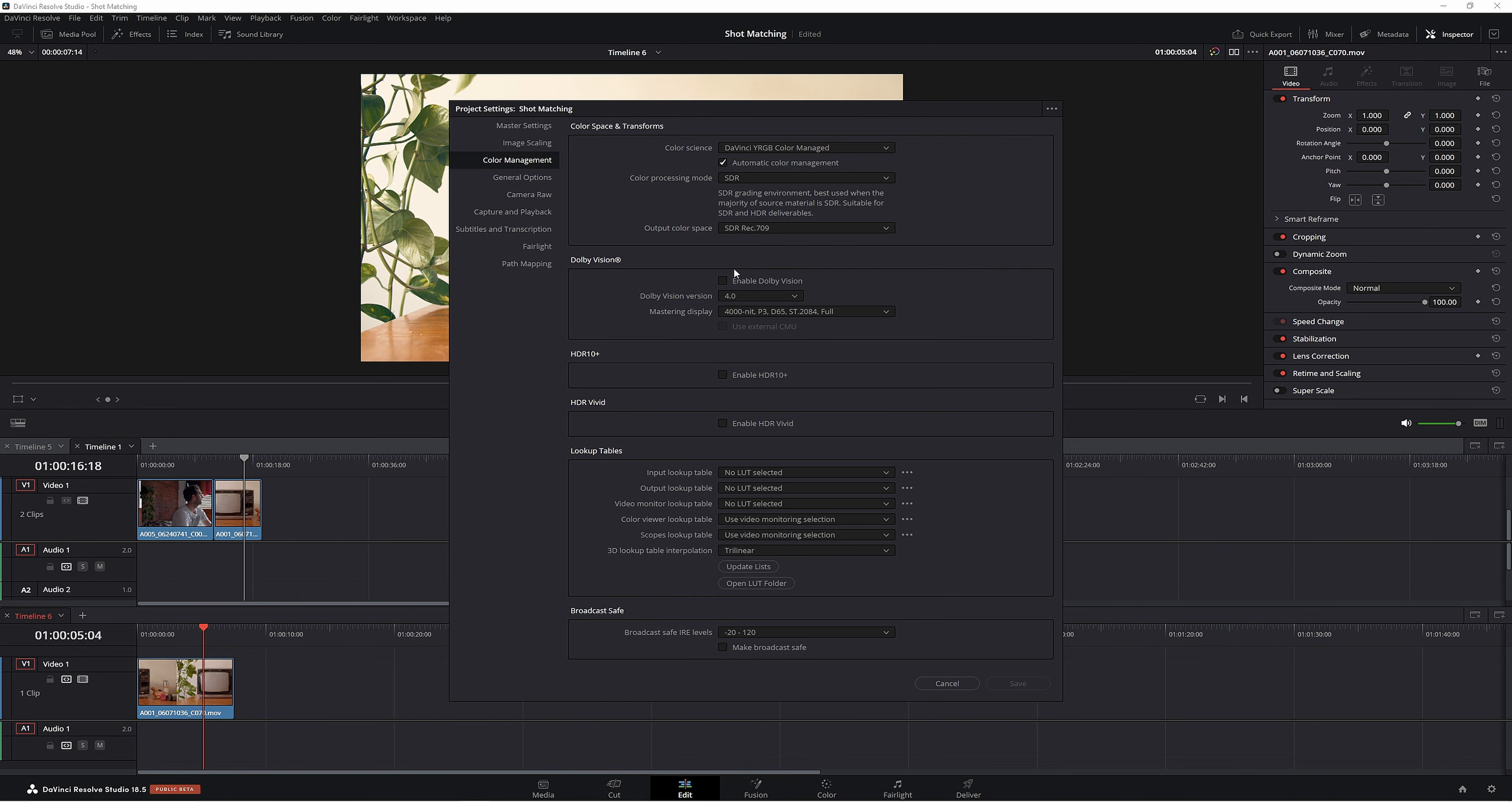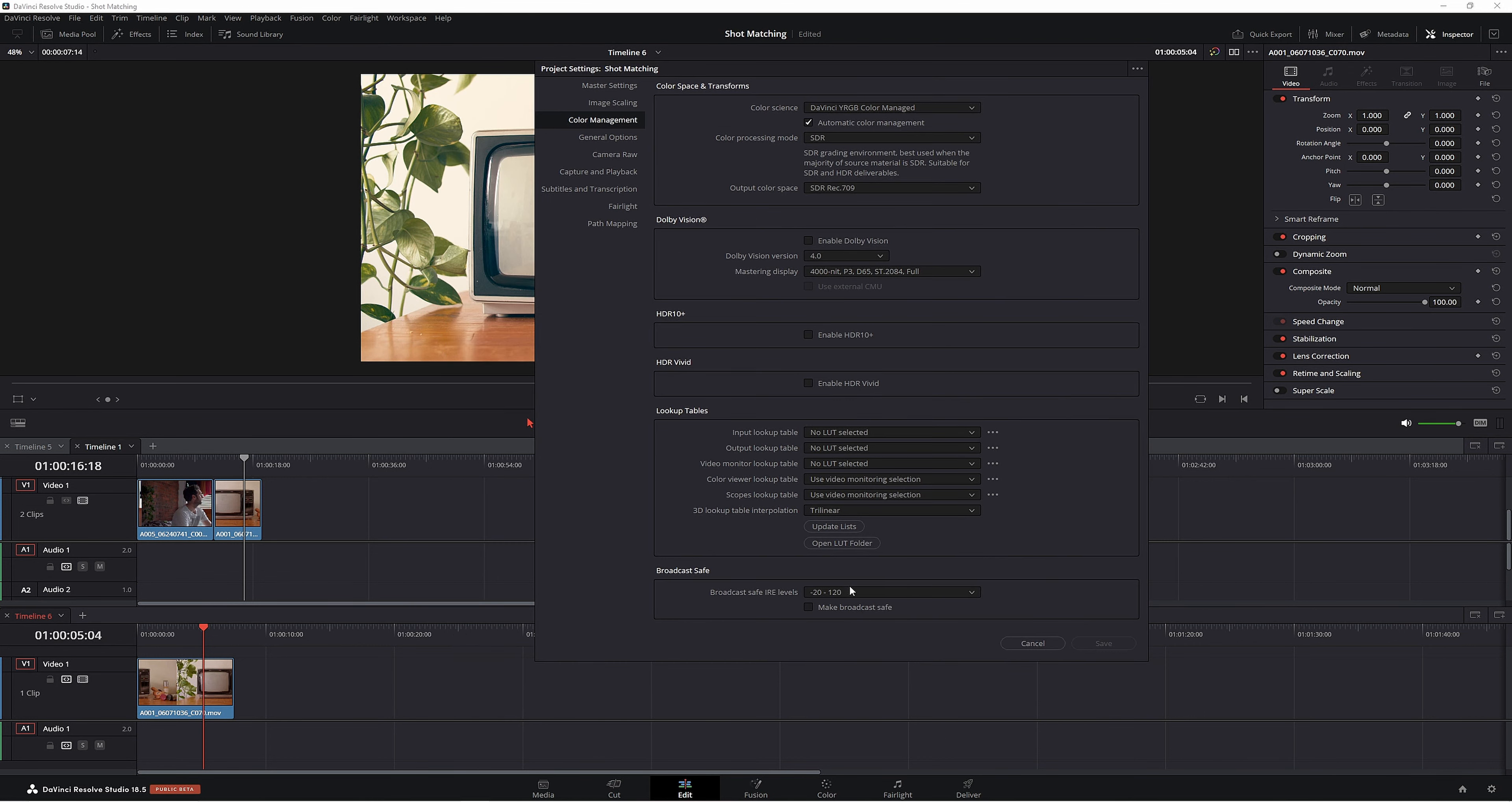So you're not grading from a flat, hard-to-grade image. You're grading from a nice saturated image with nice contrast, making your footage look like how the camera shot it on the day.